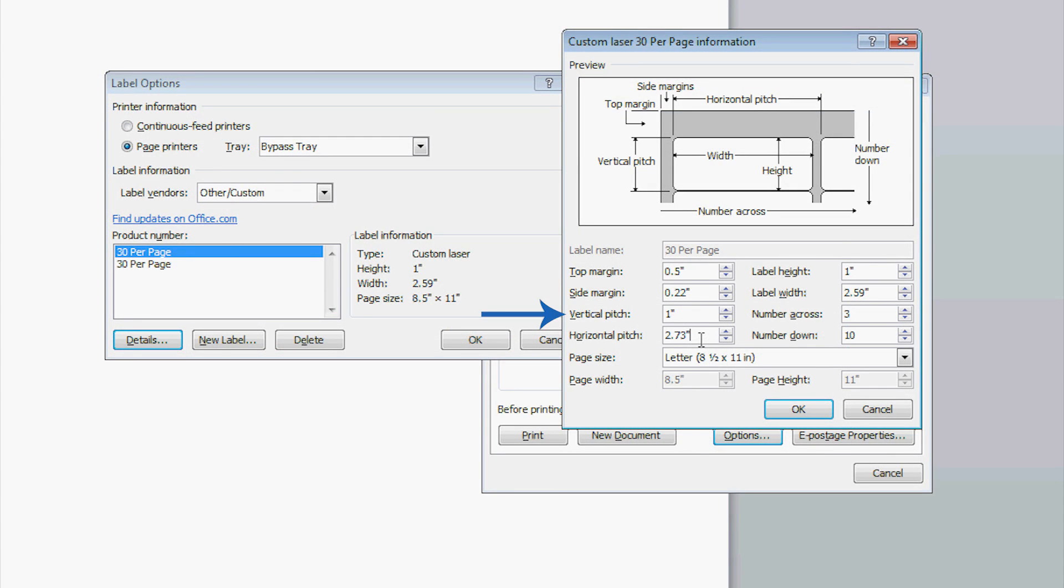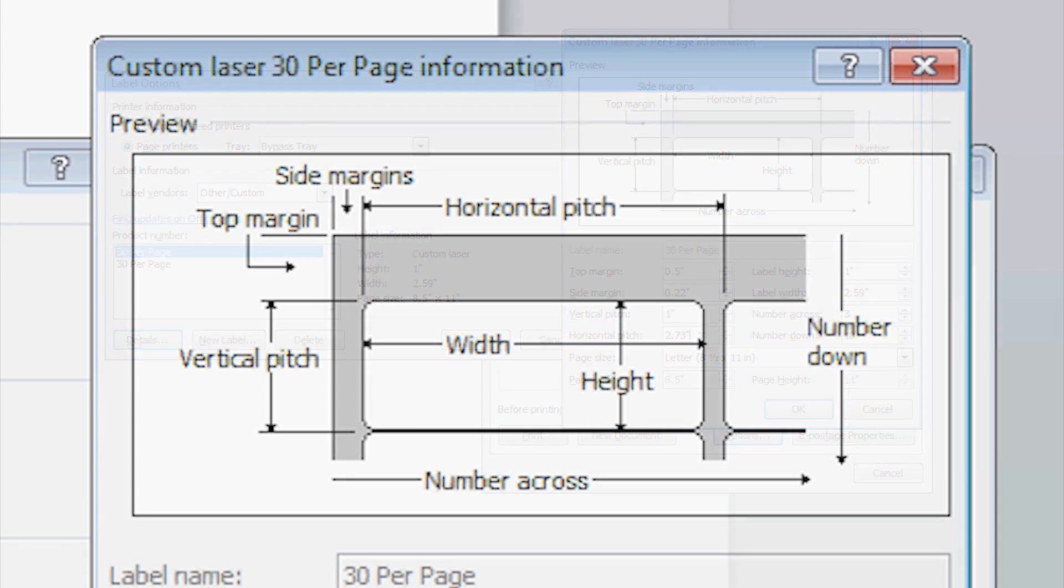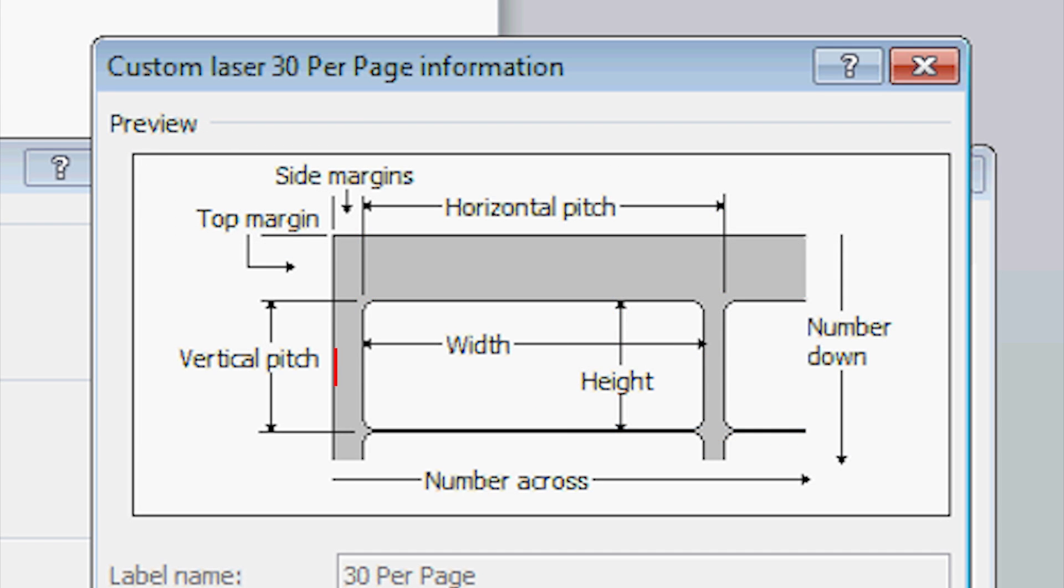Vertical pitch is found by measuring the top edge of a label to the top edge of the label underneath it. This will include the vertical size of the label and the vertical space between the next label.